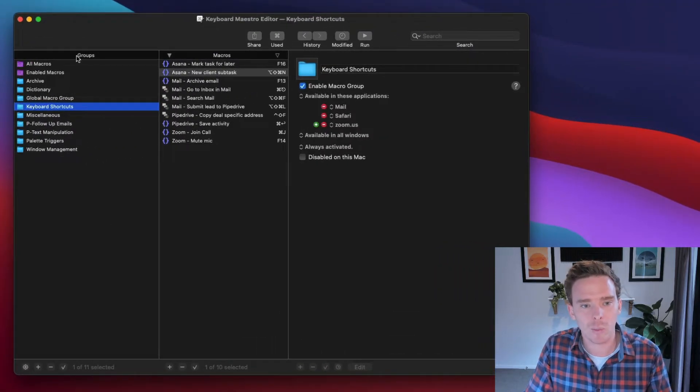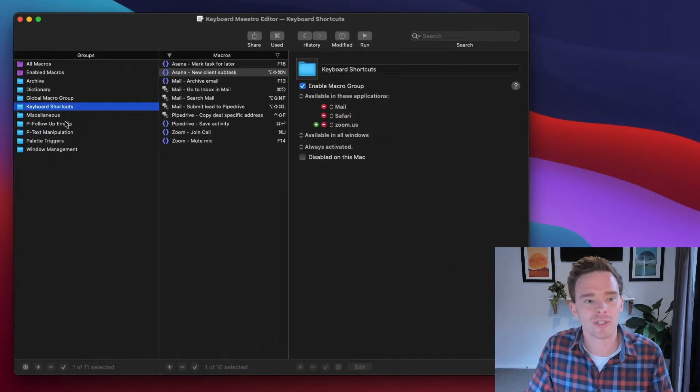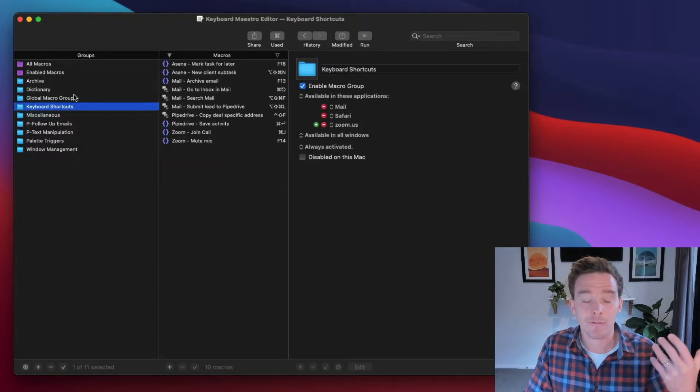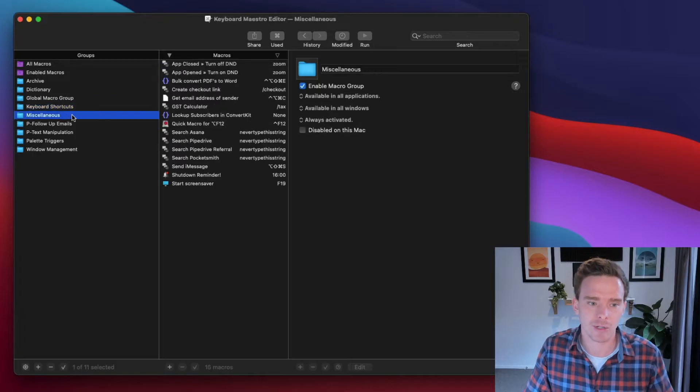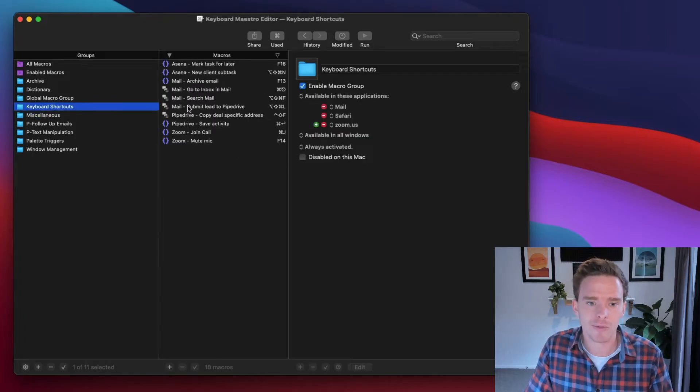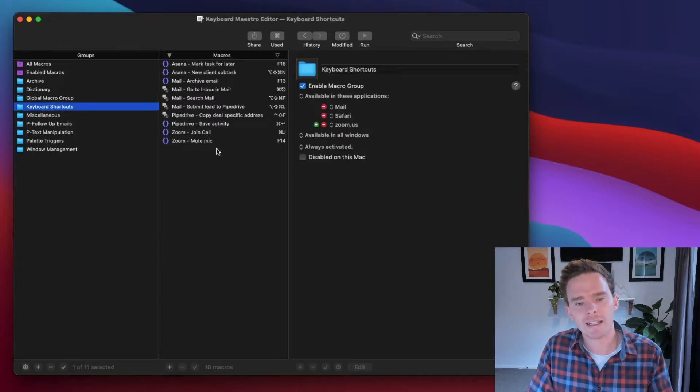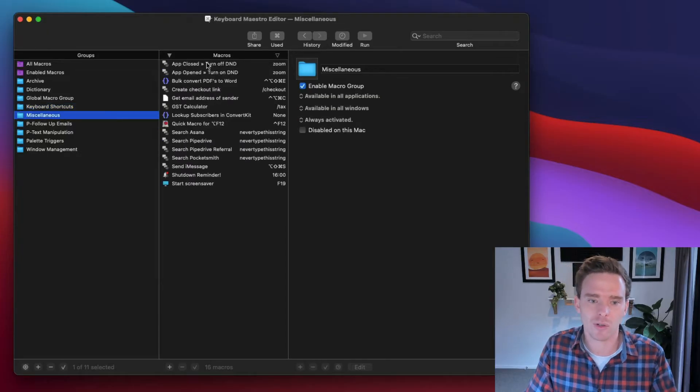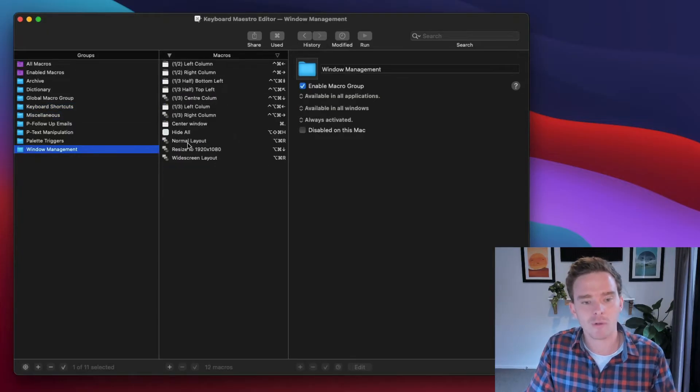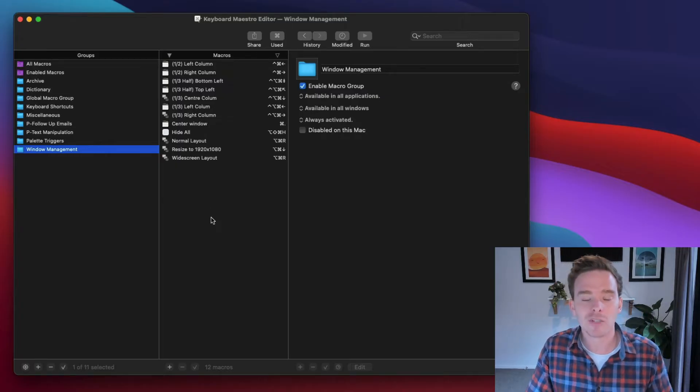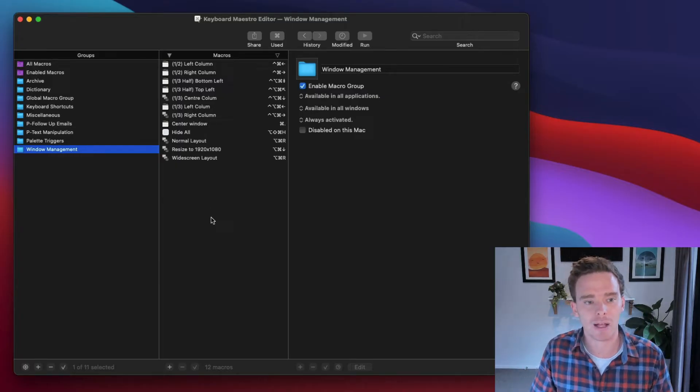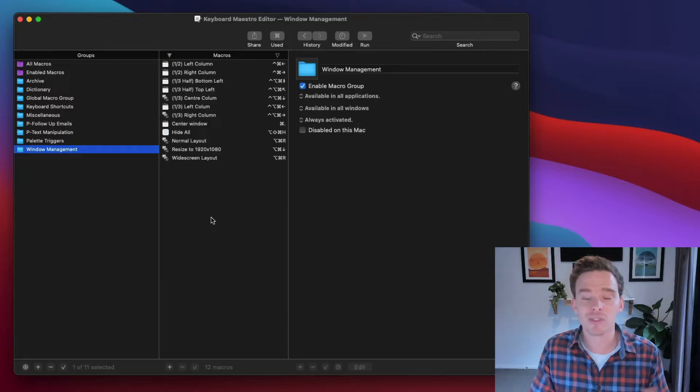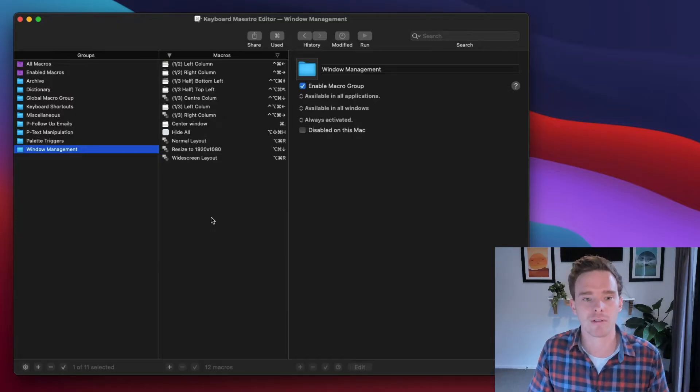So on the left-hand panel, we have this column called Groups. These are basically just folders for the different macros or automations that you can create. So I've got a couple of groups for things like shortcuts that I've created, miscellaneous macros, a group for window management, moving windows to different sides of the screen. Basically, groups are just folders for your different macros.